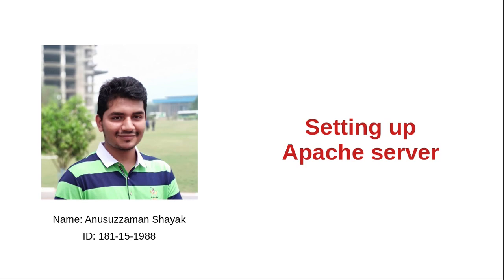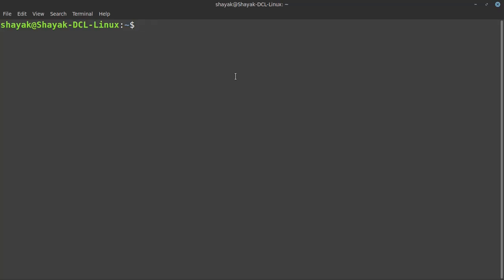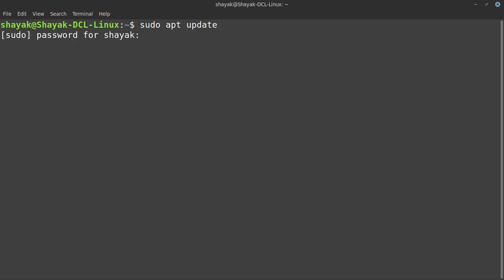Let's get started with the setup process. Now I will show you how to set up the Apache server. Here we are in our Linux machine running Linux Mint 20, but the setup process will be similar for any other Ubuntu-based distributions. First, let's make sure that our repository is up to date. For that we will type sudo apt update and hit enter.